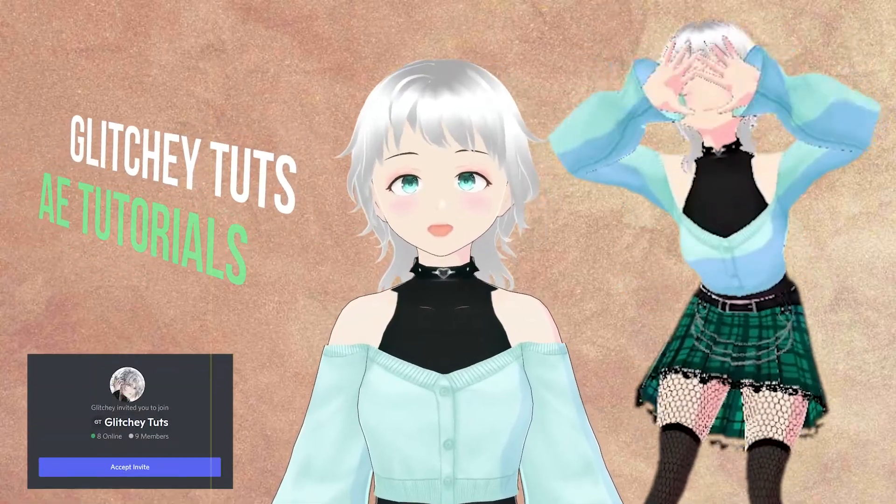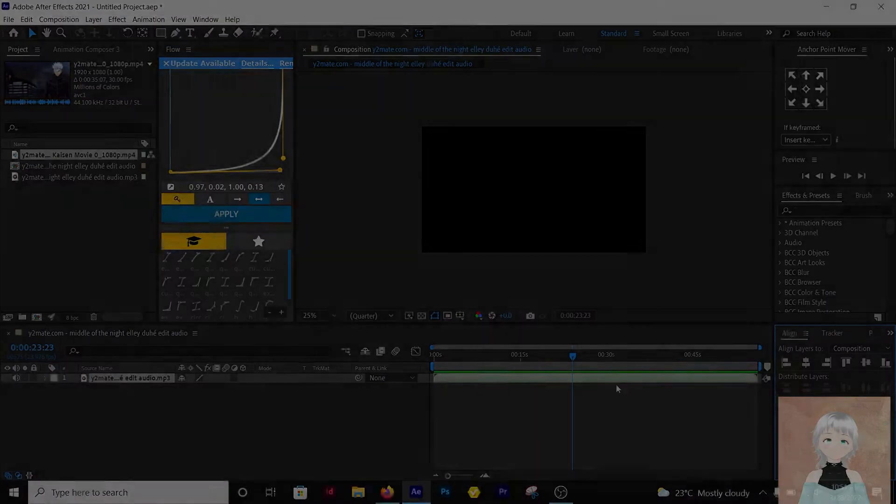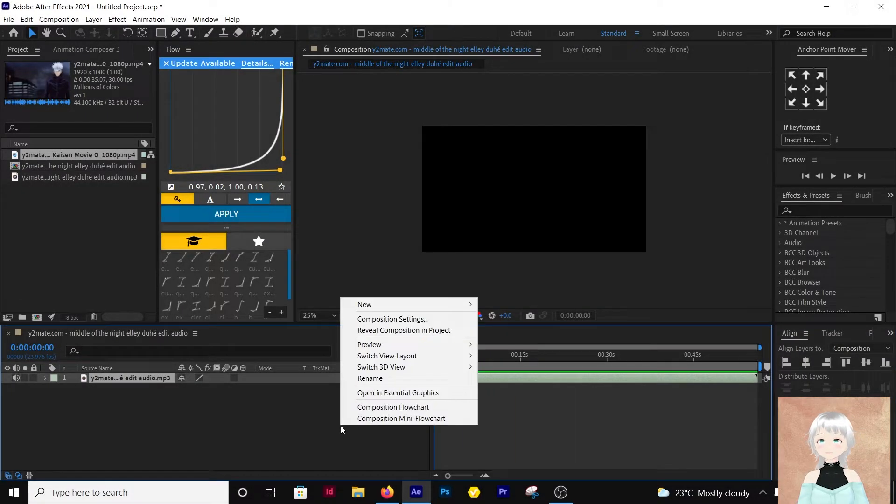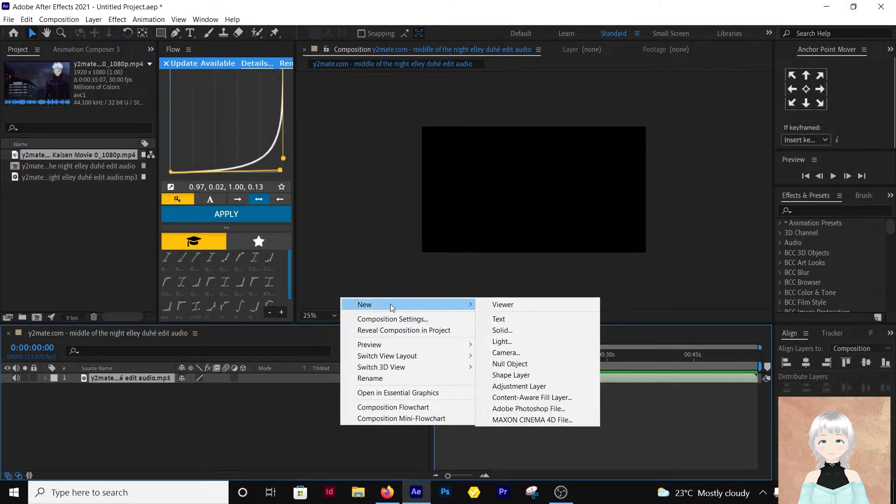Hello and welcome to Glitchy Toots. Today I'll be showing you one of the basics of AMV editing on After Effects, and this is audio syncing.